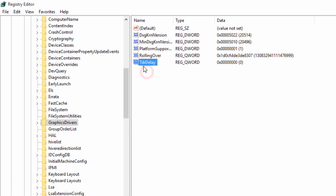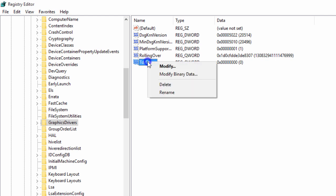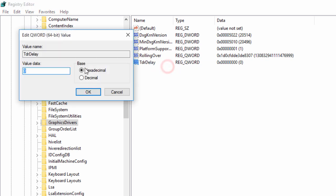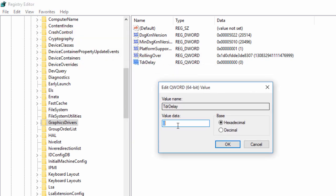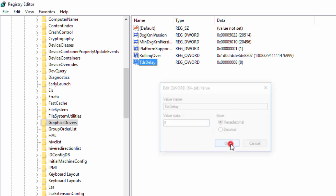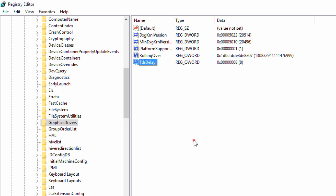You have to make sure that the T is capitalized and also the D is capitalized. Now once you've done that, we're going to right-click on this and click on Modify. Now we're going to change the value data from zero to eight, and make sure that it's on hexadecimal and click OK.